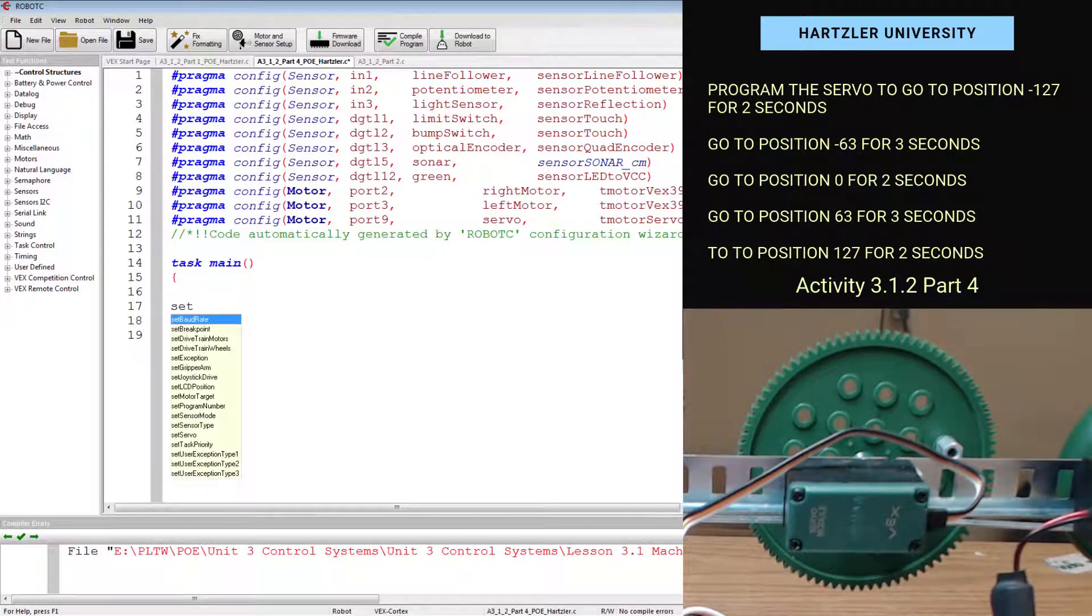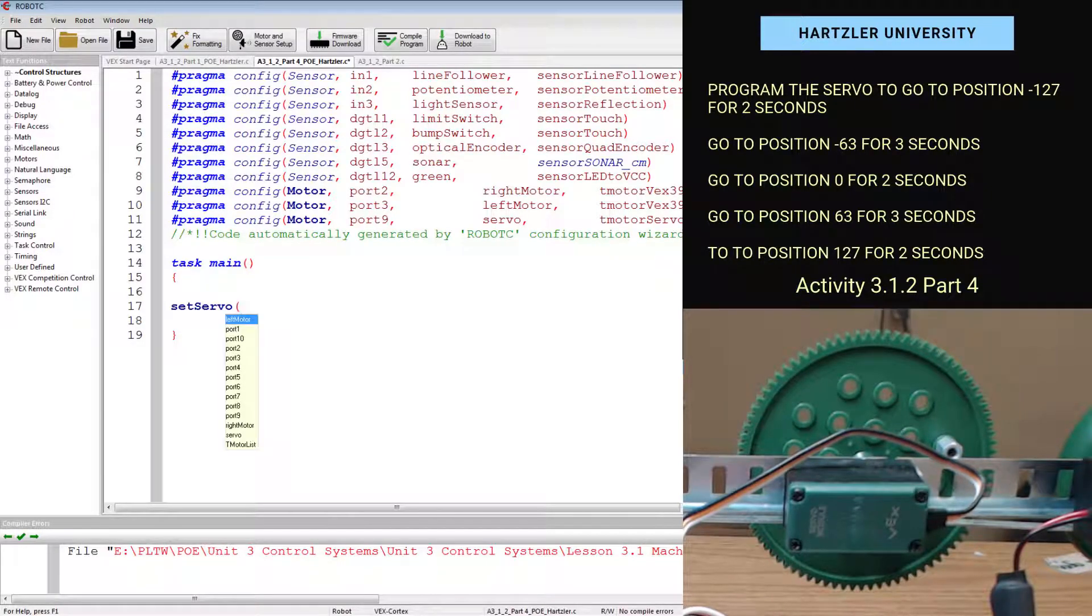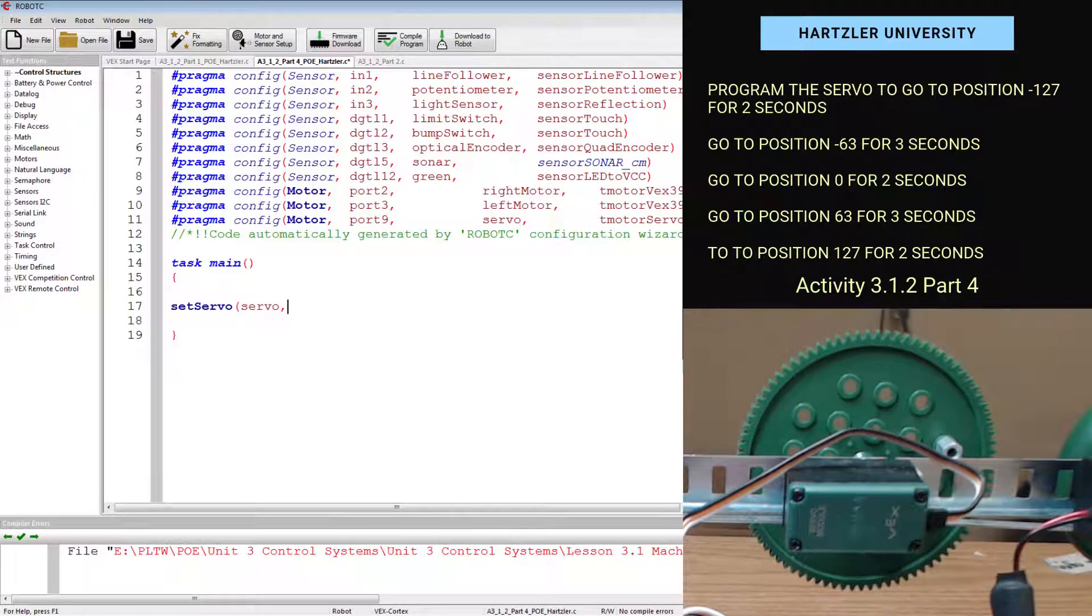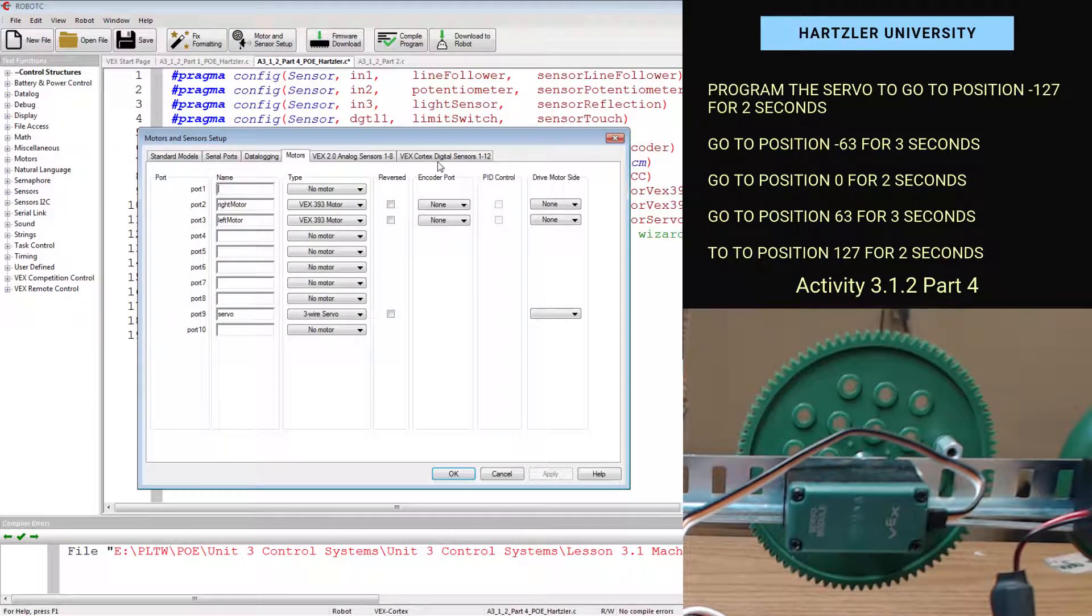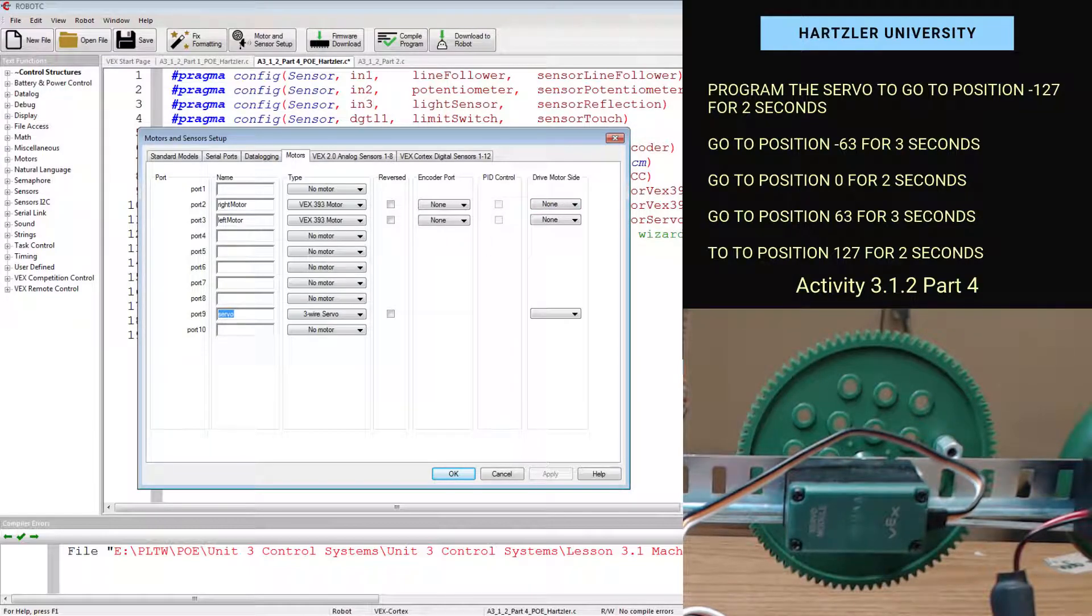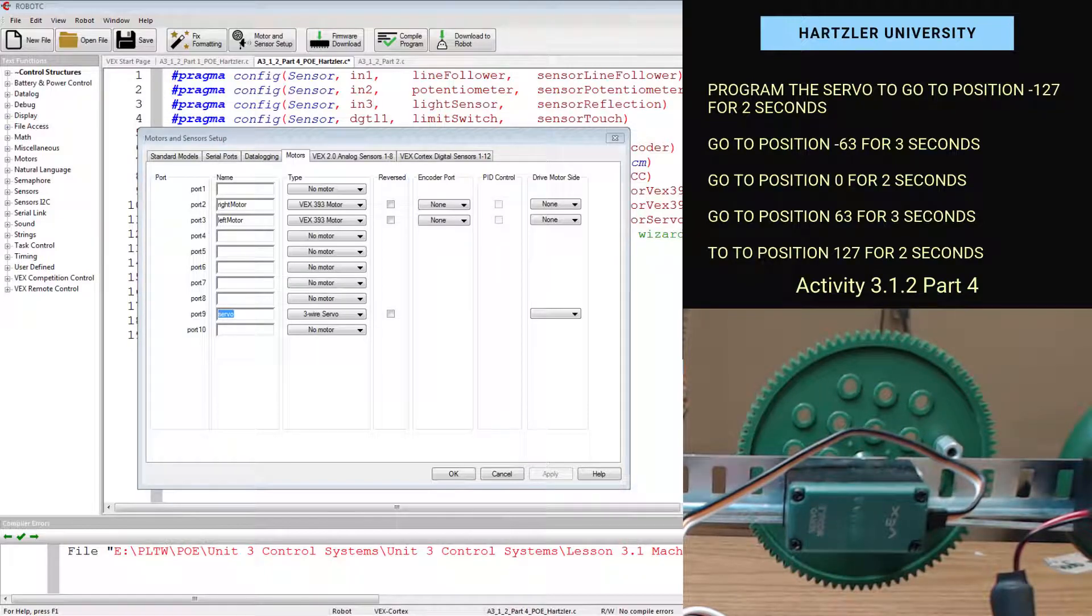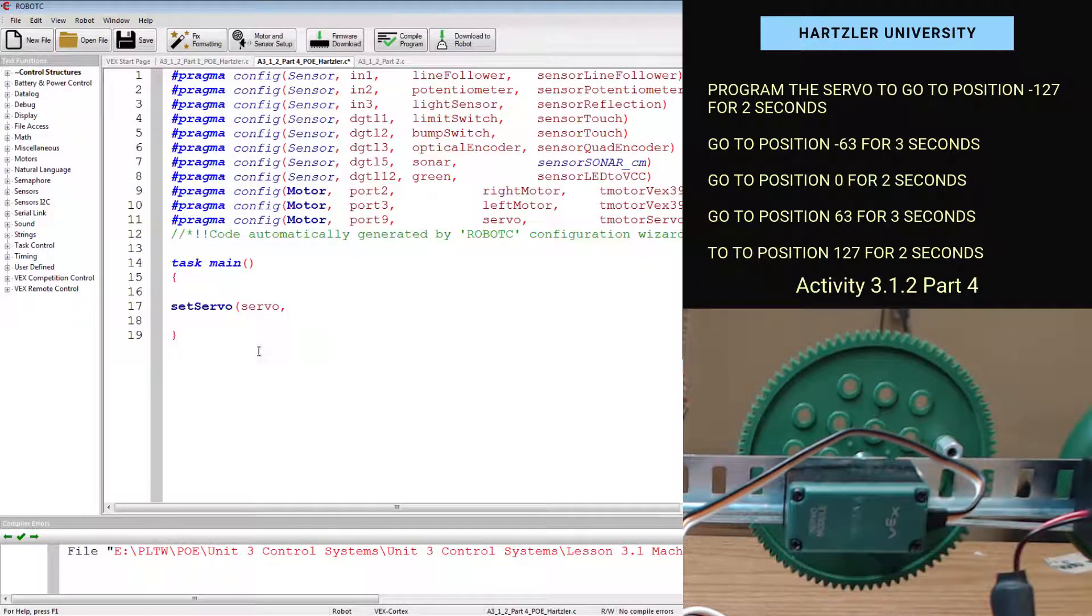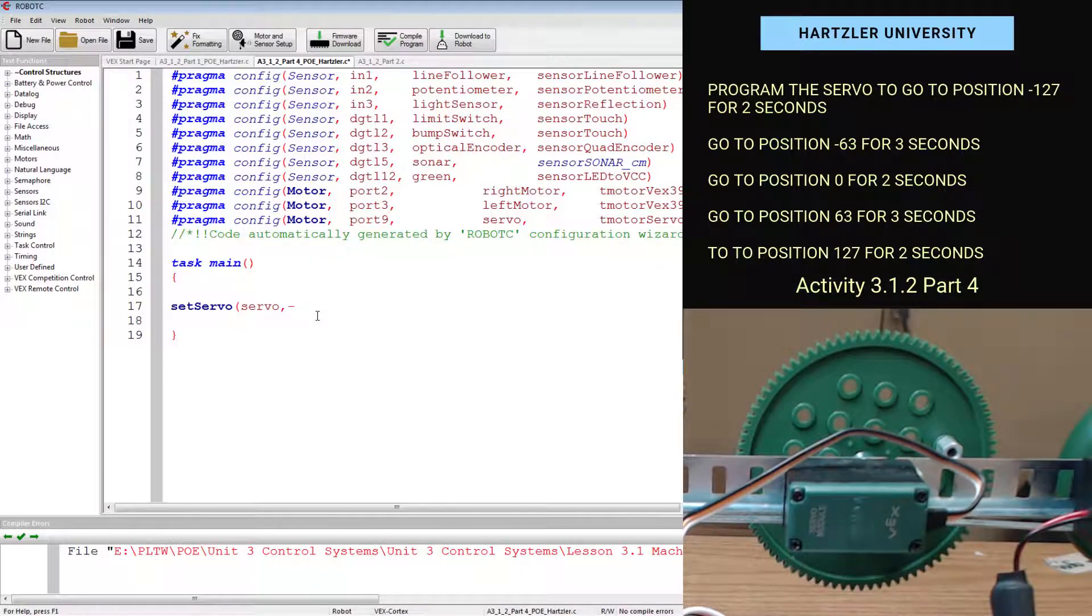First thing we have to do is set servo. And we do that by telling it which thing we're looking at, and we call it servo. You can always double check that in your motors and sensors setup. And down here, port nine, we just called it servo. You can always do that to kind of double check where everything's at and what you named it. Now we have to tell it the position and we go to negative 127.